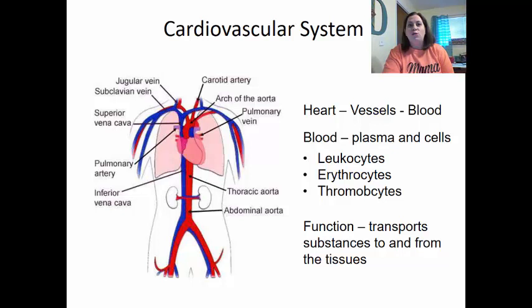The function of the cardiovascular system is to transport substances to and from the tissues. It transports not just oxygen, but also carbon dioxide as waste from the tissues, nutrients like glucose and proteins to the tissues, and then takes the waste away. So it's delivering good stuff and taking bad stuff away from the tissues.